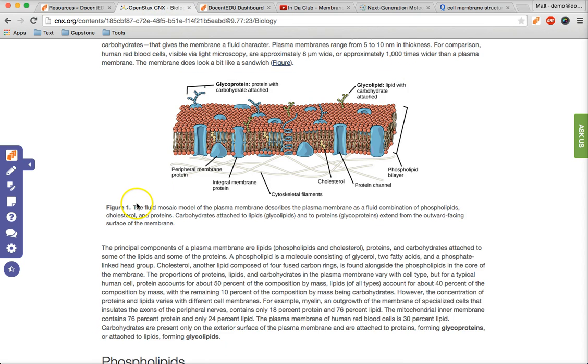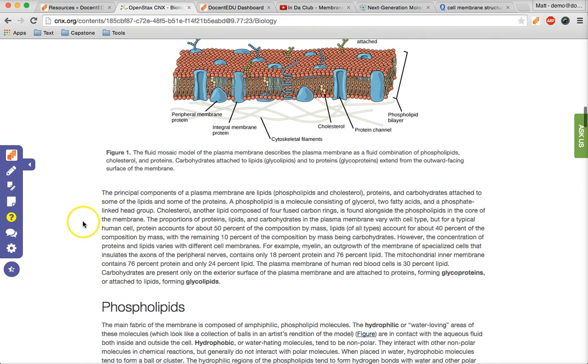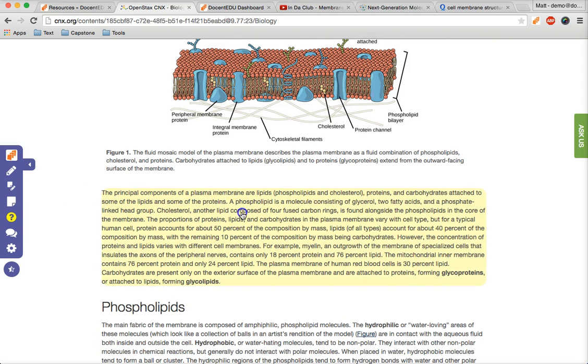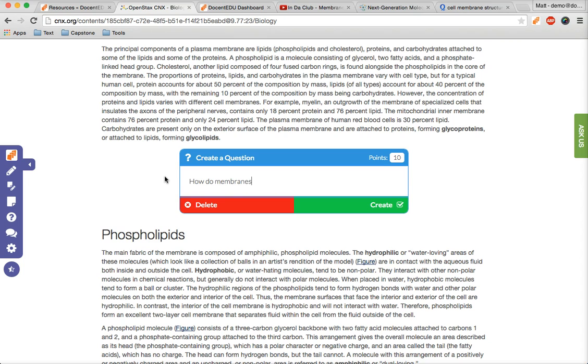Now it's time for some awesome, and our inspiration for founding Docent EDU: asking questions anywhere you want right in the text. Select the question tool and then click any paragraph where you want to ask a question. Type in the question, assign points, and click create. Now your students can see your questions and answer them right in the actual text of the website.